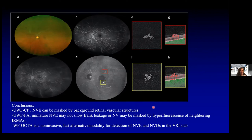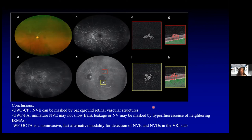Our study conclusions were that with ultra-wide-field color fundus photography, neovascularization elsewhere might be masked by background retinovascular structures. With ultra-wide-field fluorescein, very immature or early neovascularization of the retina might not show leakage, or it might be masked by hyperfluorescence of adjacent IRMA. By contrast, wide-field OCTA is non-invasive and fast, and it seems very effective for detecting neovascularization elsewhere as well as neovascularization of the disc using the vitreoretinal interface slab.